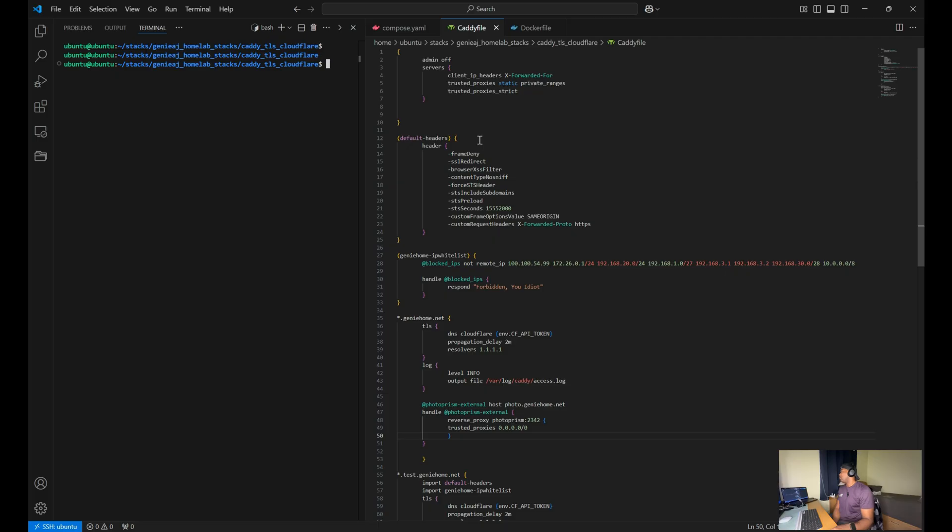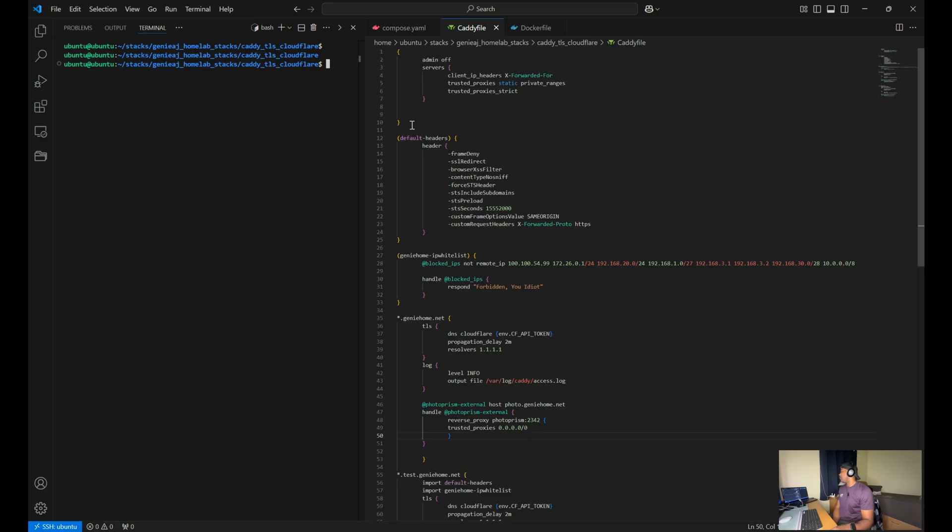You could also use a config.yaml file, but I won't be going over that as my current setup is utilizing the Caddyfile. So at the top of the Caddyfile, you'll have your global configurations.